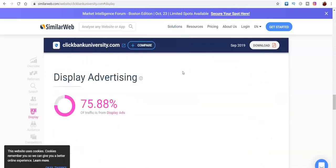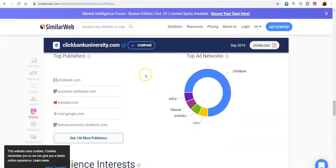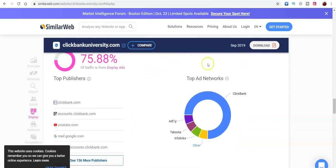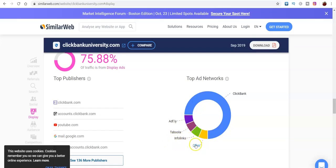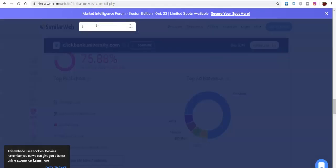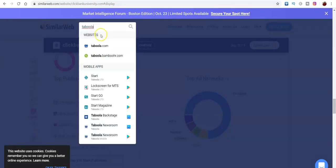But when we get down here, guys, this is very important. This is how you can basically steal traffic and get traffic from other affiliates. So top ad network — we know ClickBank is getting most of their traffic from affiliates, but they're also running ads from AdFly, Taboola, InfoLinks, and others. You can click on 'others' to find out more.